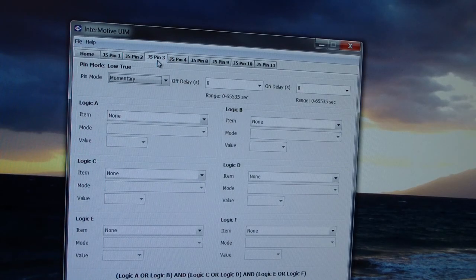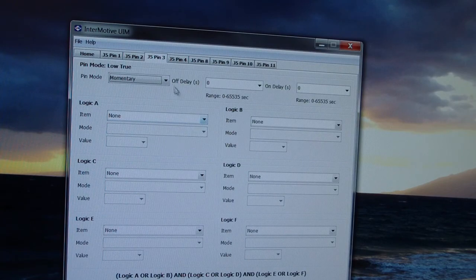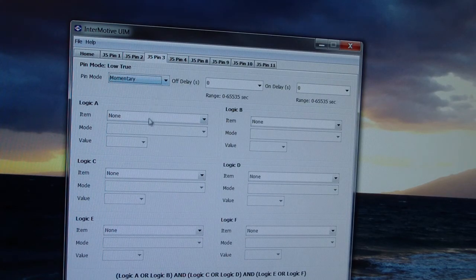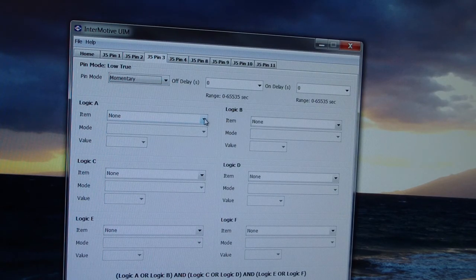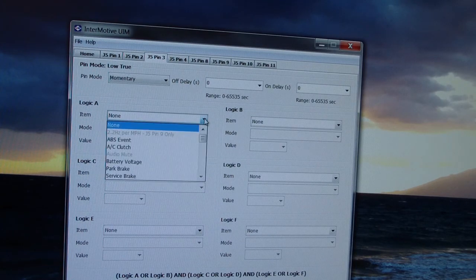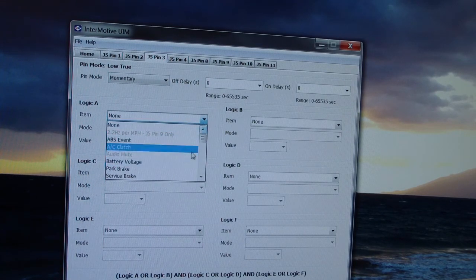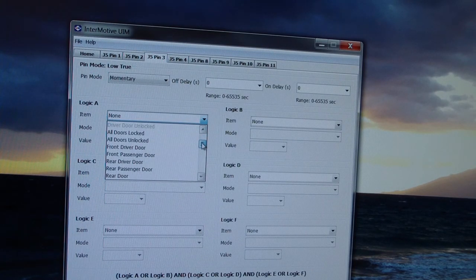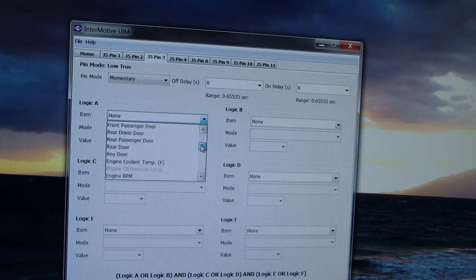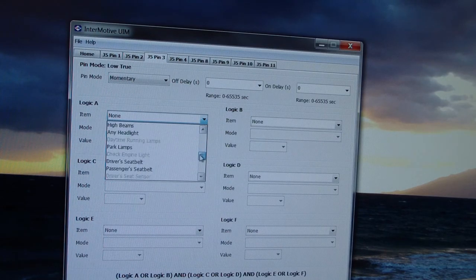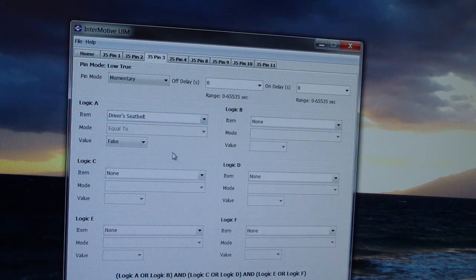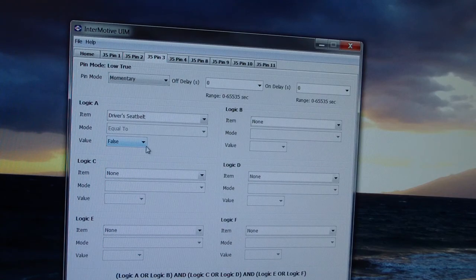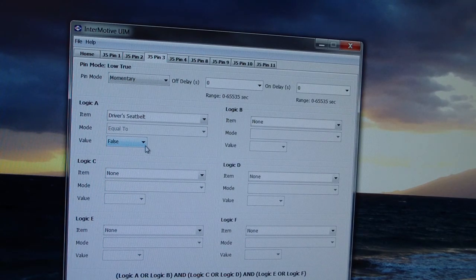We're going to select pin three. You can really select any of the eight. I'm going to click on Logic A, which says I'm going to look for driver's seatbelt. Scroll down, driver's seatbelt equal to false, meaning it's not buckled.